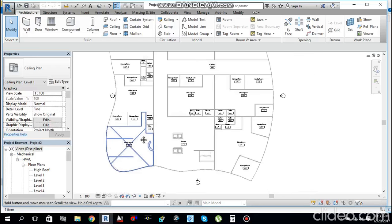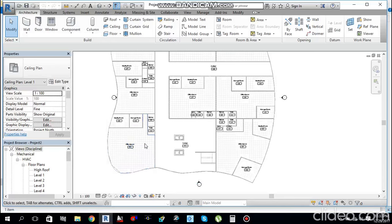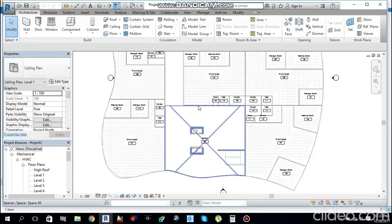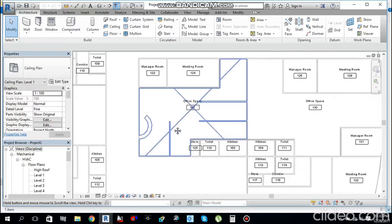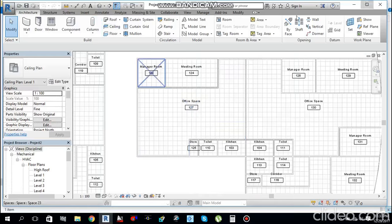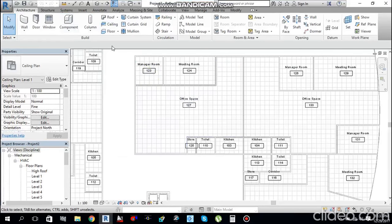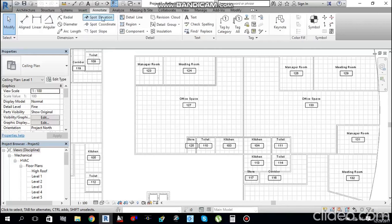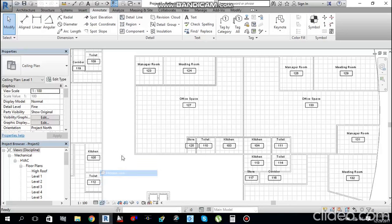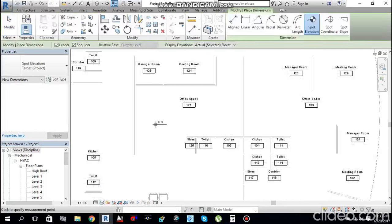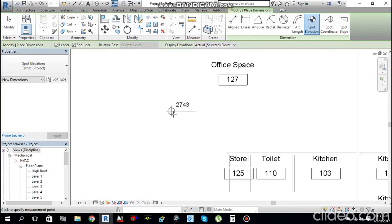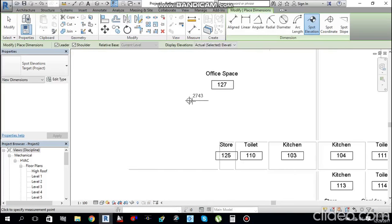I have opened the same file from last time. First, I need to check the ceiling height. Go to the Annotate tab and find Spot Elevation. Select it and click on the ceiling — the ceiling height here is 2743 mm in this Office Space 127.